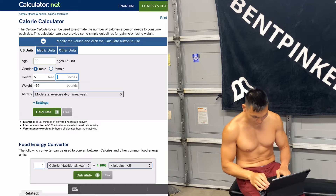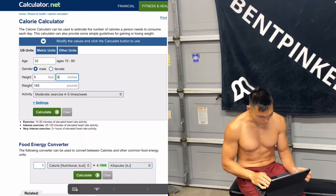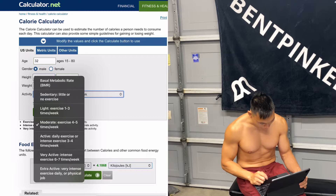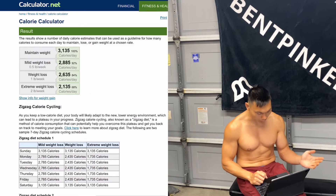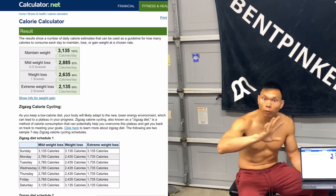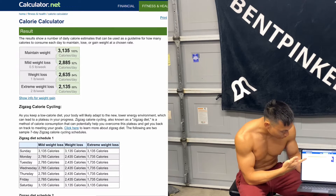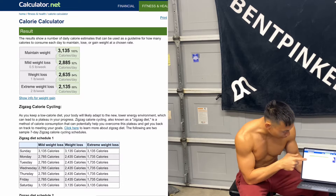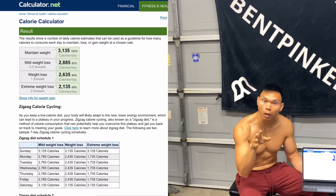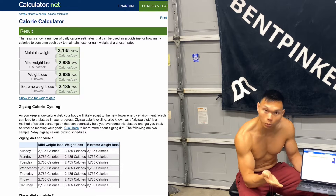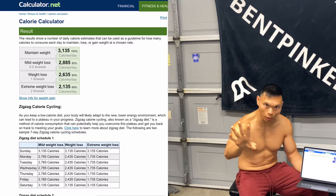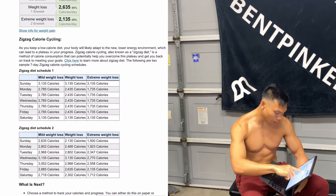I'm six foot eight, just so you know. I work out way too much, so I select that activity level and press Calculate. For me to maintain weight, it's 3,135 calories. Mild weight loss — 0.5 pounds per week — is 2,800. Losing one pound a week is 2,600, and losing two pounds a week is 2,100. Any more than that is too much, so keep it within that range.